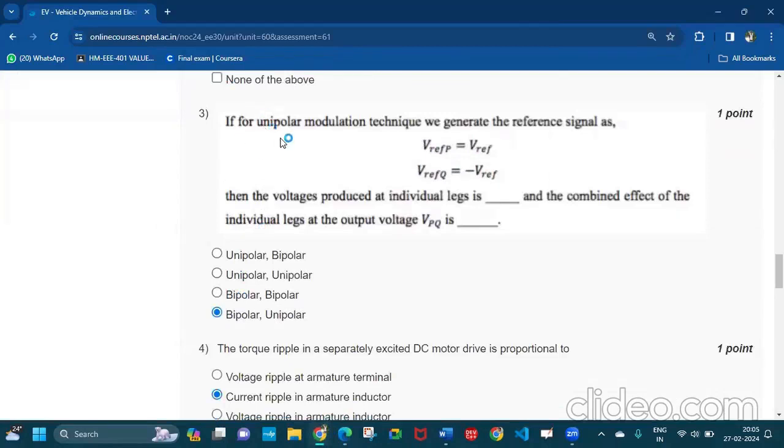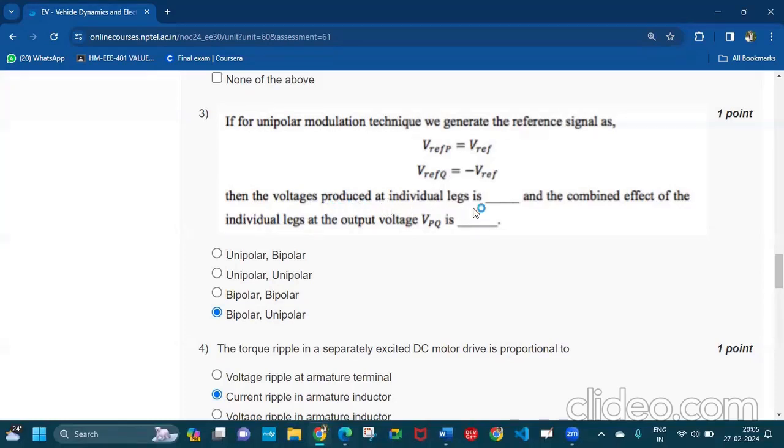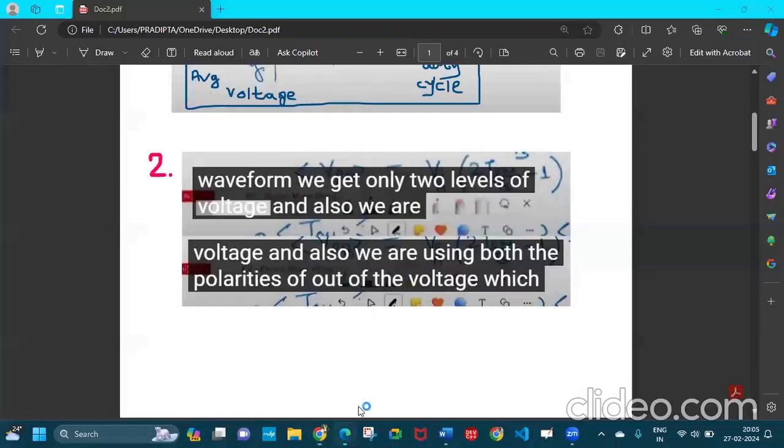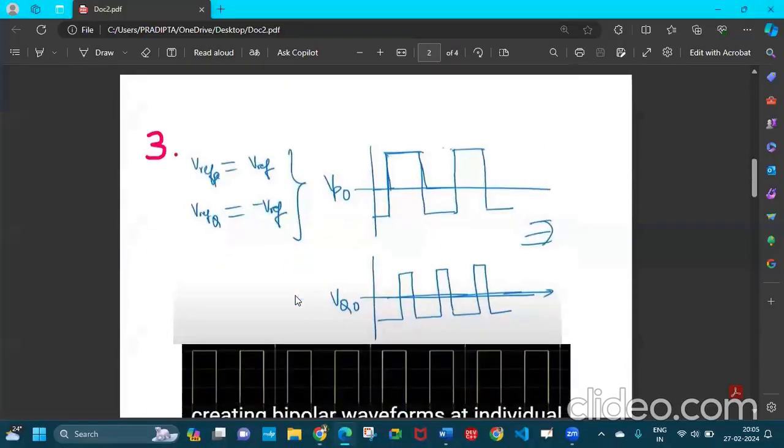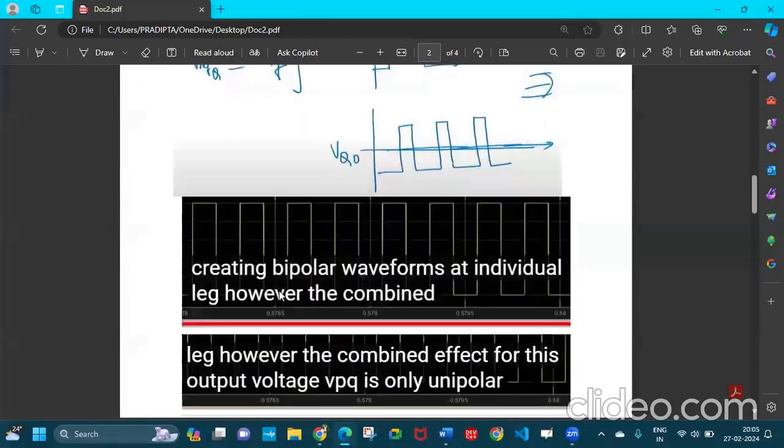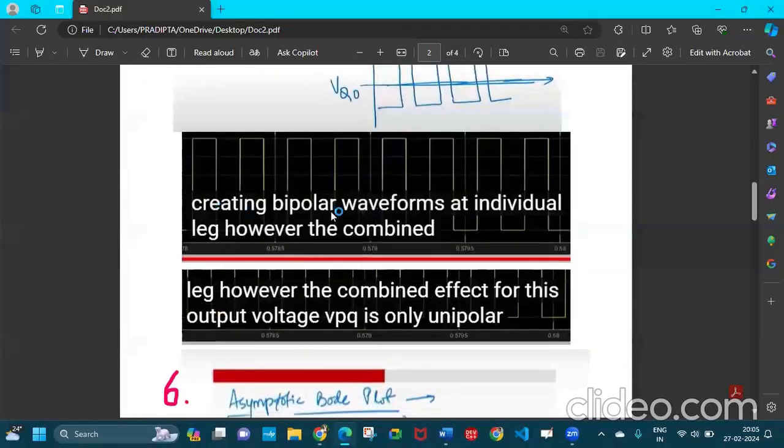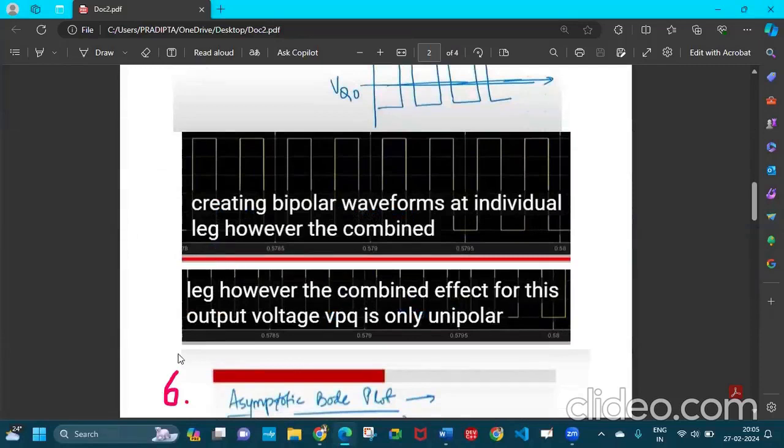The next one is for unipolar modulation technique. These two are given and the voltage produced at individual legs is bipolar and the combined effect is unipolar. So this is the proof creating bipolar waveforms at individual leg and the combined effect for this output voltage is Vpq.